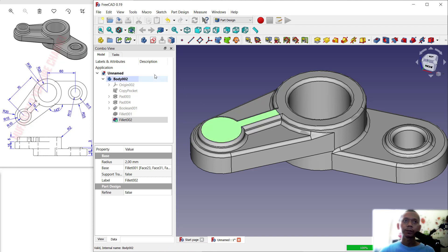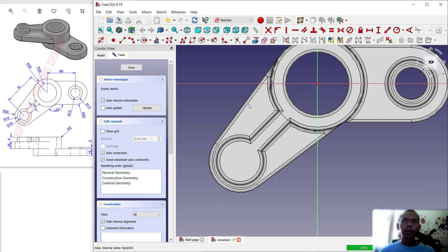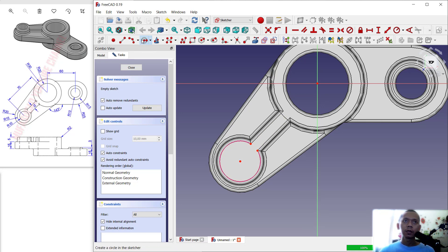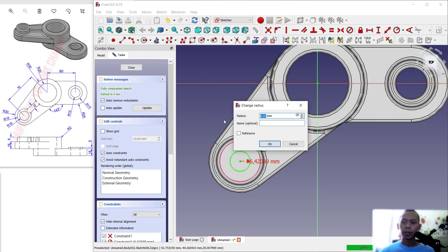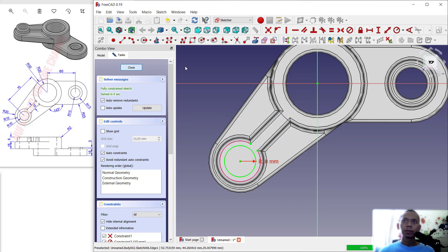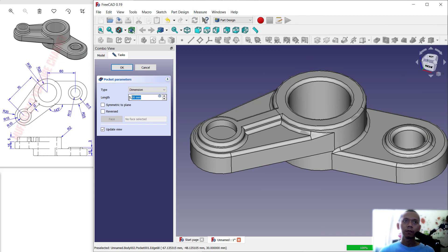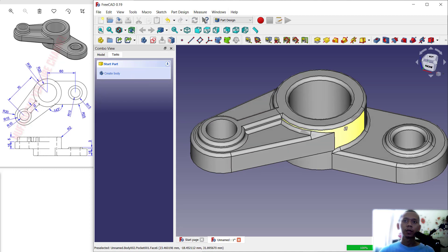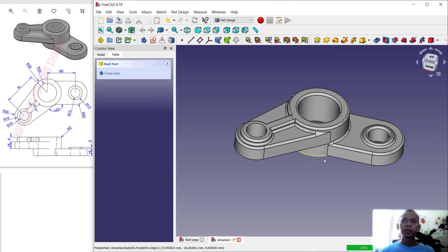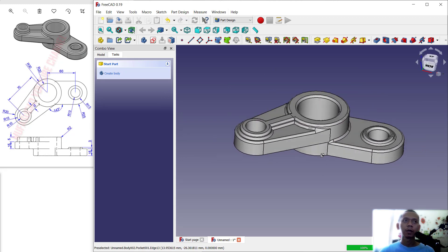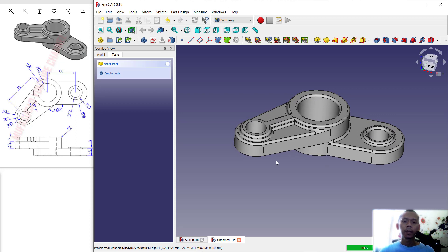For the last step, create a hole here: select this face, click Create Sketch, use the reference edge tool, and create a circle from this point. Set the radius to 10. Use the Pocket tool to create the hole — set the length to 50, click OK — and the hole will be created. That's all for today's FreeCAD basic tutorial for exercise number 13. If you have any questions, please comment below this video.